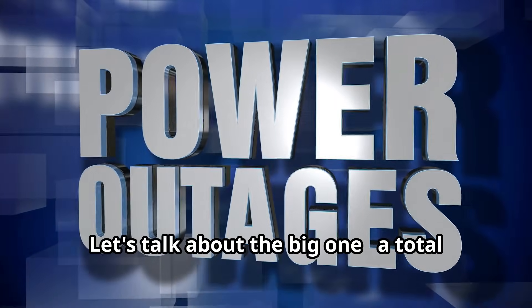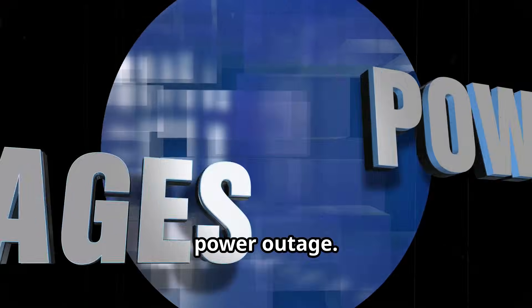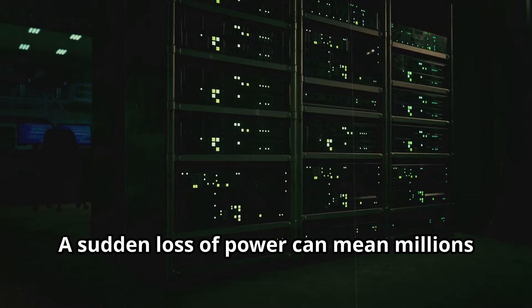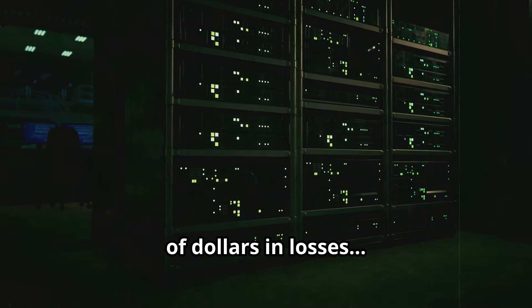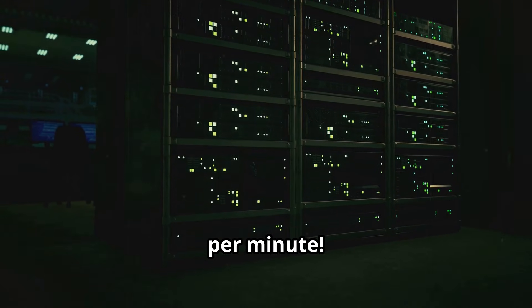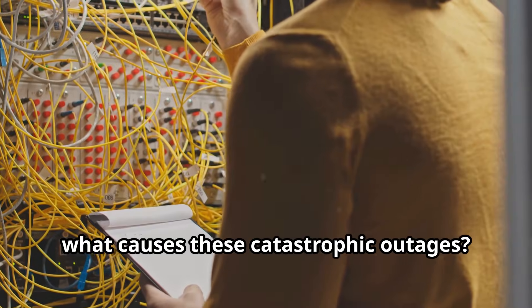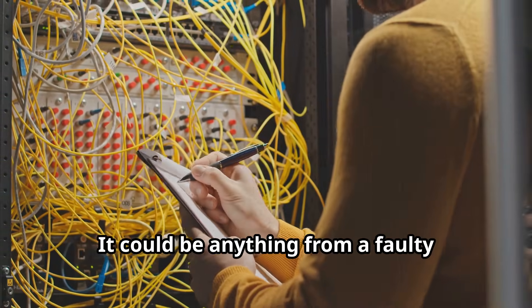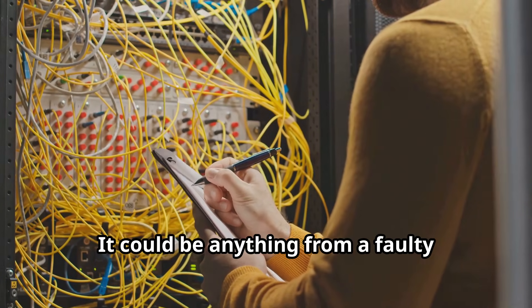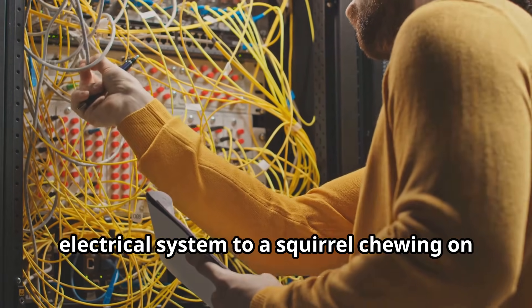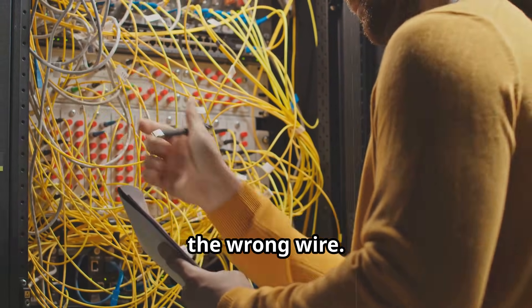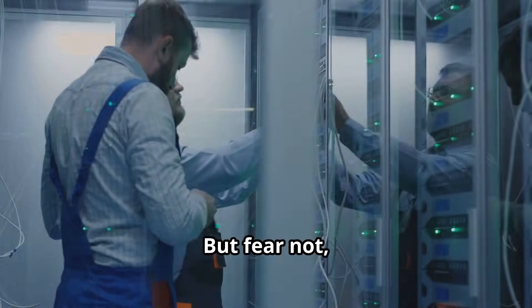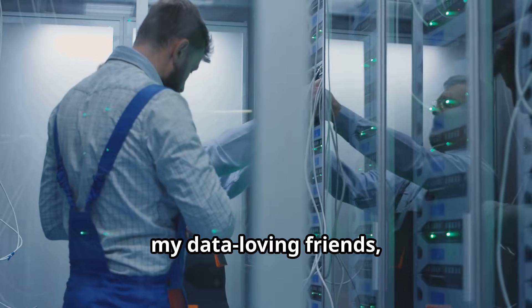Let's talk about the big one: a total power outage. A sudden loss of power can mean millions of dollars in losses per minute. So what causes these catastrophic outages? It could be anything from a faulty electrical system to a squirrel chewing on the wrong wire. Yeah, you heard me right, squirrels.